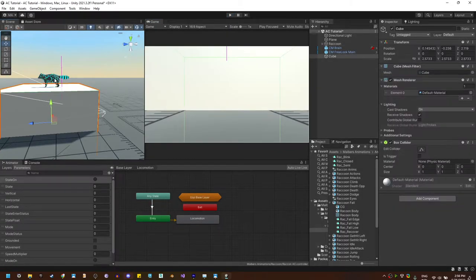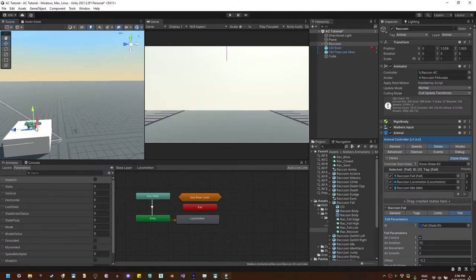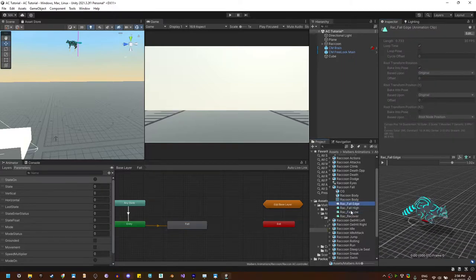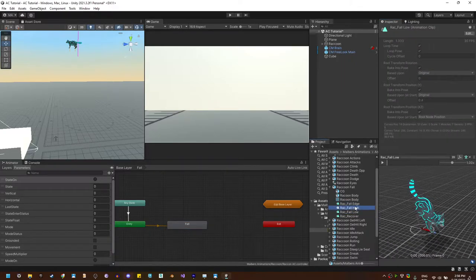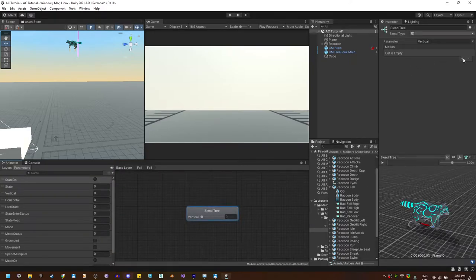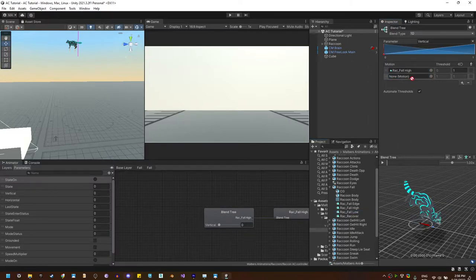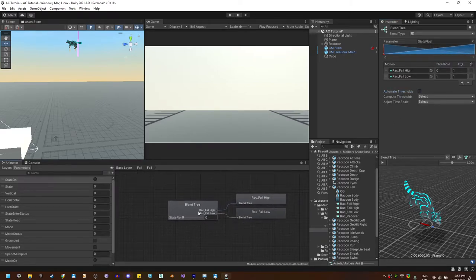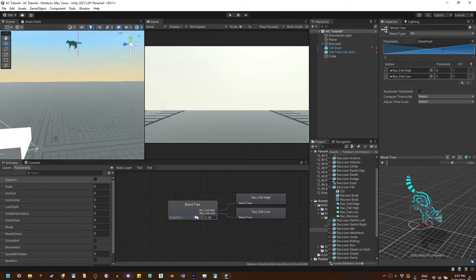Let's keep improving the fall state since we have more animations we can use on the raccoon. Looking at the fall state, we have a fall low animation, and combining it with fall high can greatly improve the look of the fall animation. Let me convert this to a blend tree using both fall high and fall low animations, with the state float as the parameter. This parameter is used internally by the fall state as the normalized distance between the animal and the ground while falling. When close to the ground, I'll use fall low; when further from the ground, I'll use fall high.